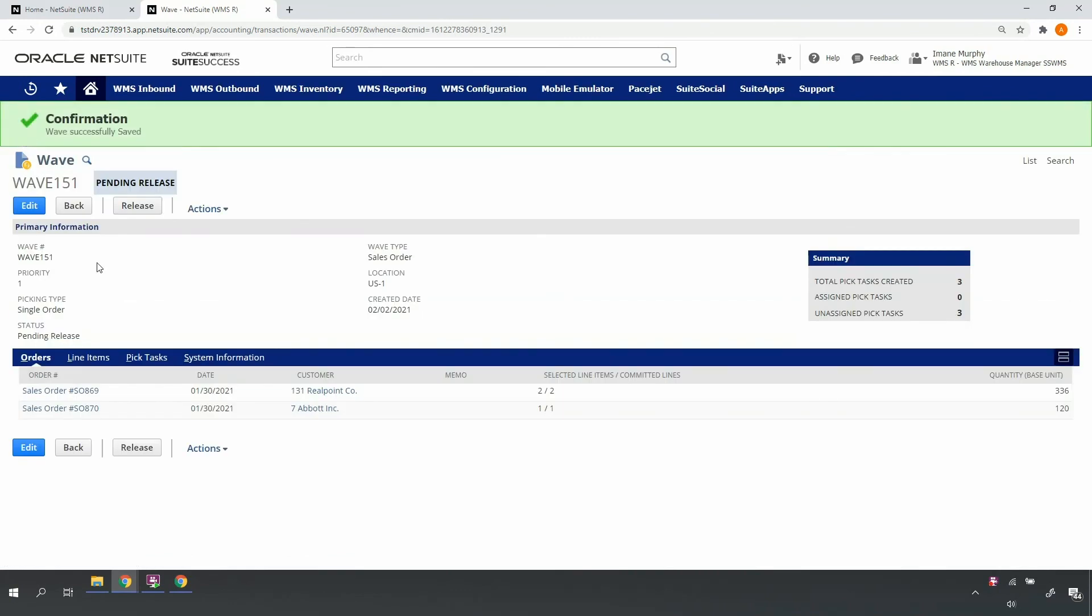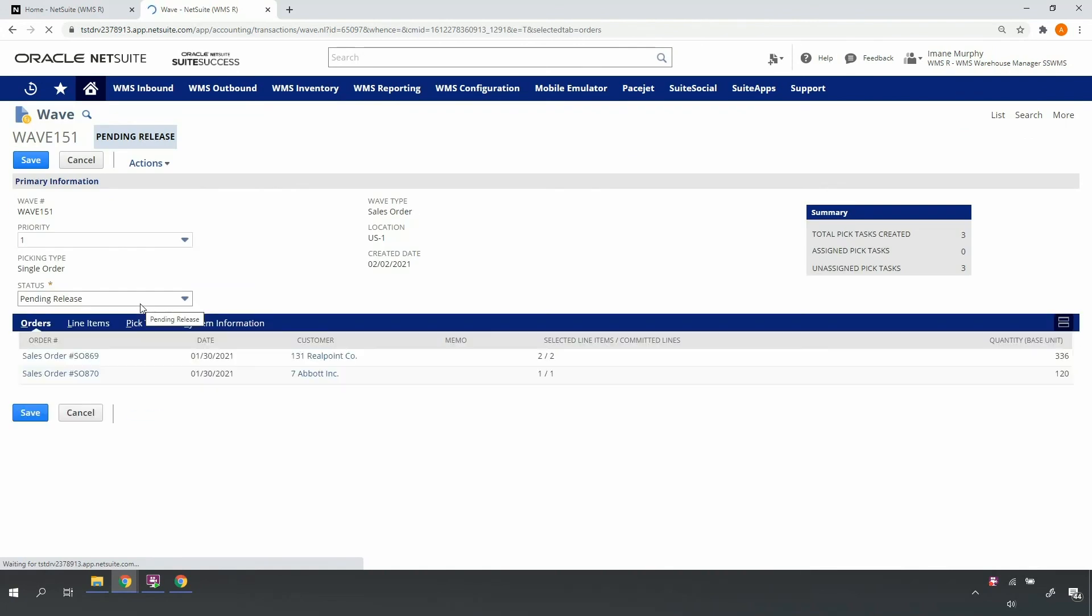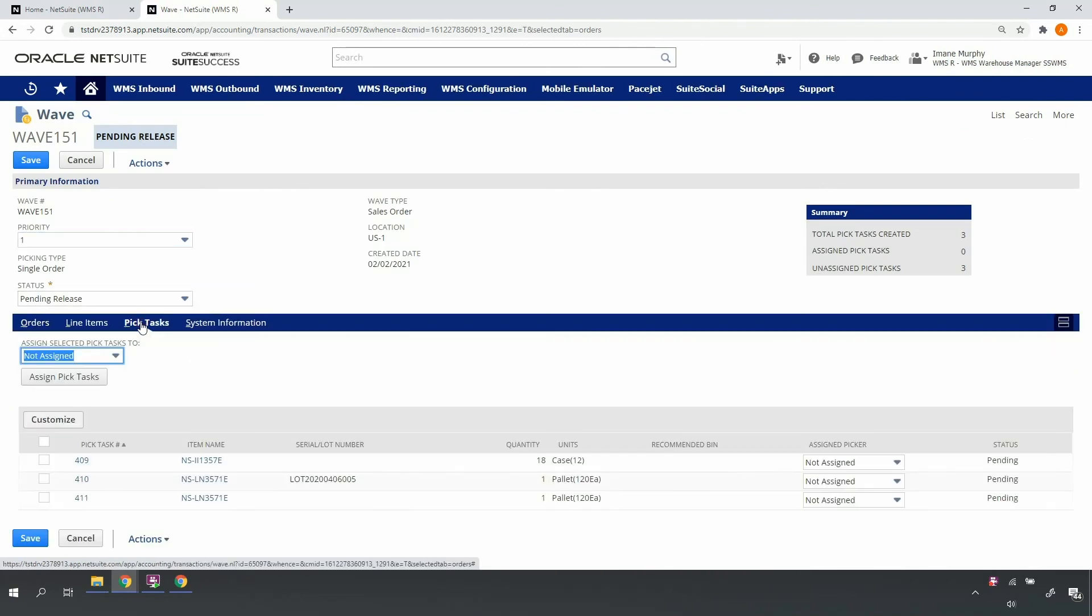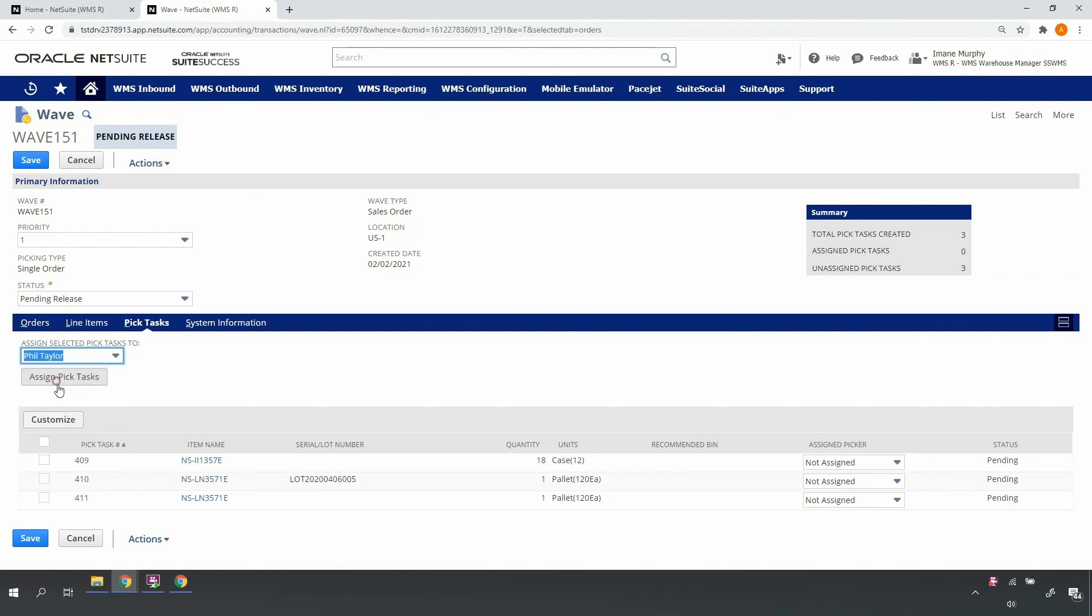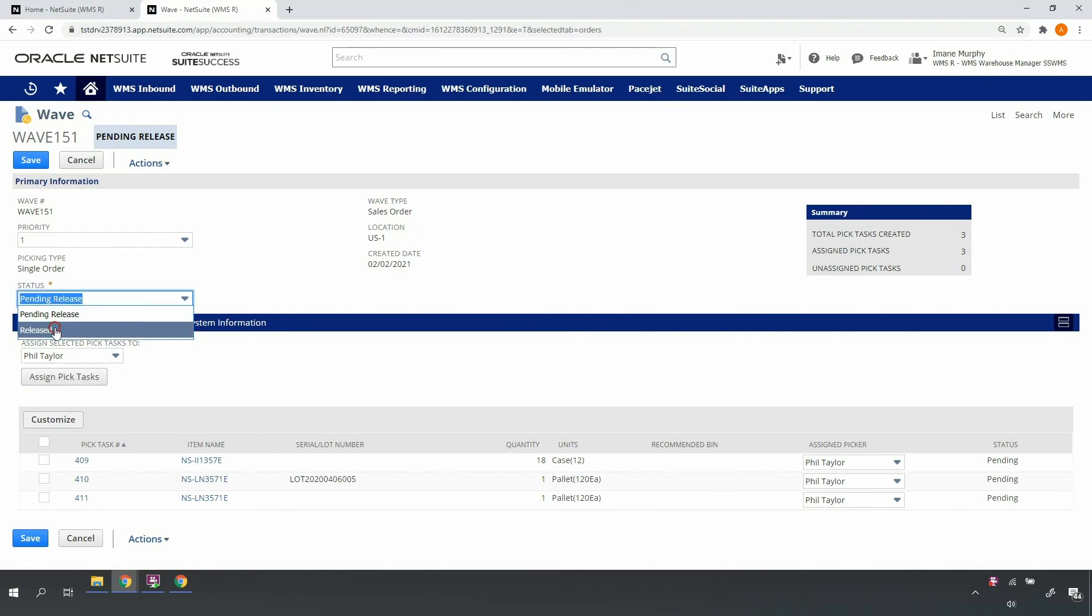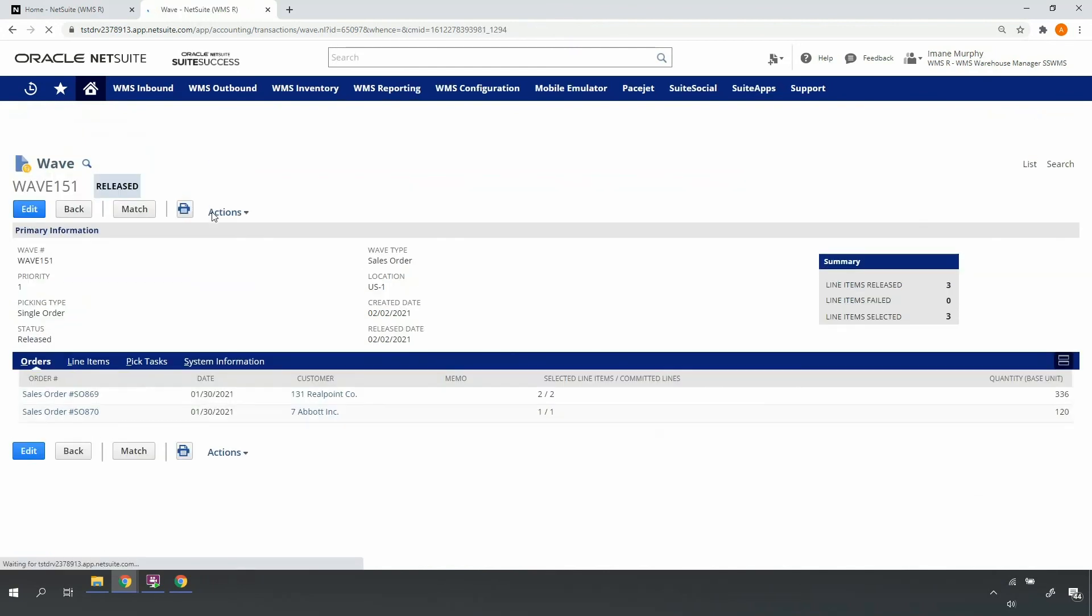I can go ahead and edit the wave, access the pick tasks, select my desired picker or pickers, assign the picker to the tasks, update the status to released, and go ahead and save my wave again.